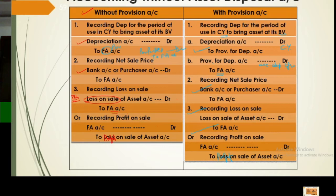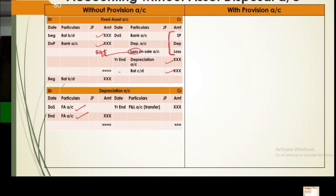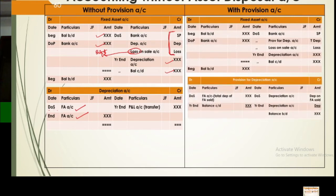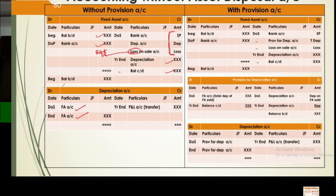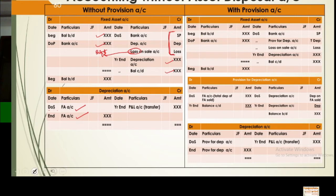Then record sale and profit or loss — the rest remains the same. Both workings are now clear. Now the accounts: with provision, entries happen in both the asset account and provision account. Four major transactions are recorded. Sale is recorded, depreciation is recorded (in provision), depreciation is transferred to asset account, and profit or loss is recorded. Without provision: sale recorded, depreciation recorded directly in asset account, profit or loss recorded — no separate transfer needed.